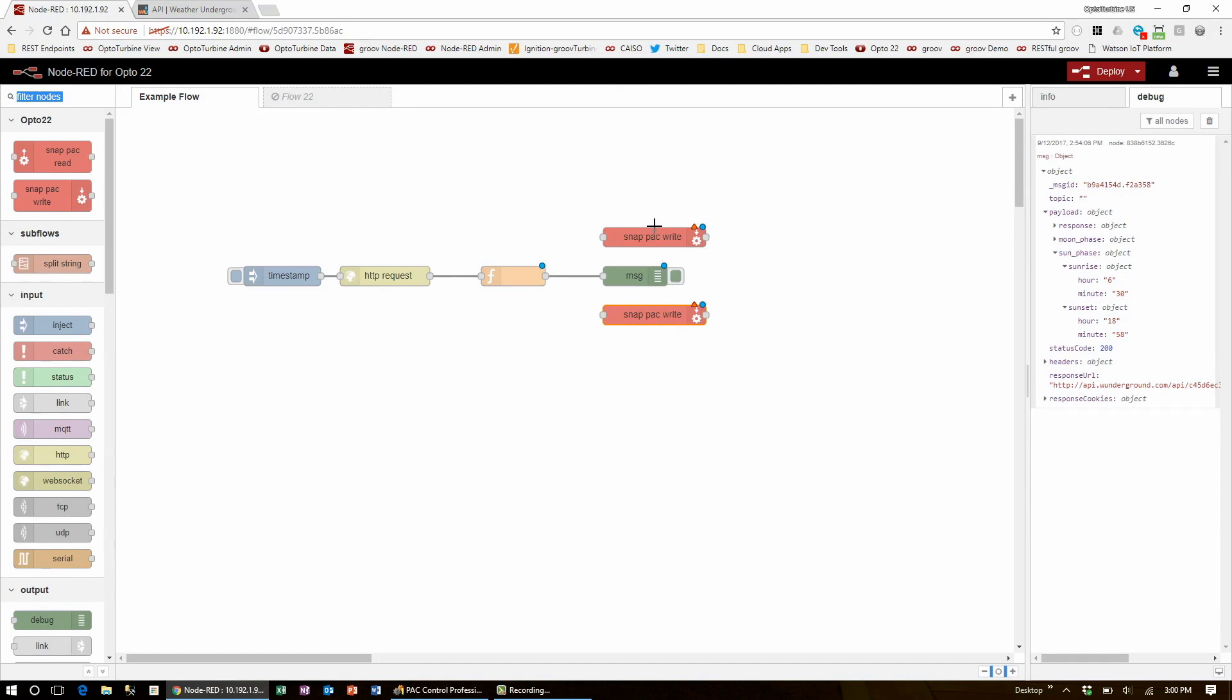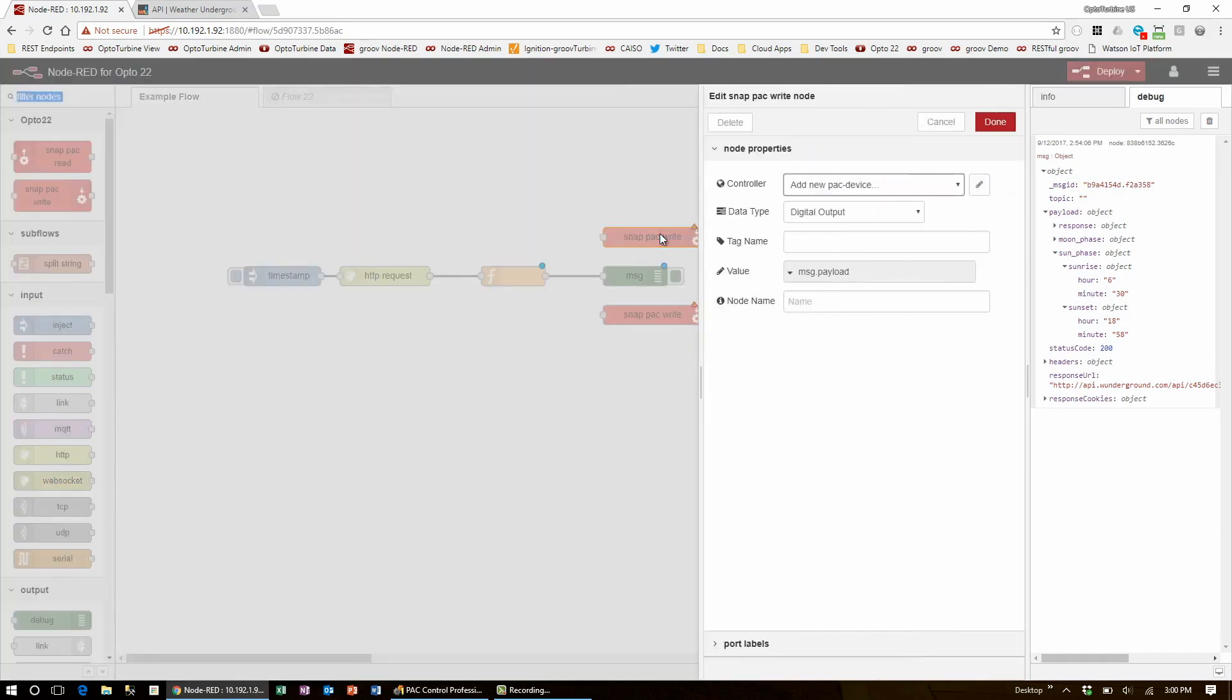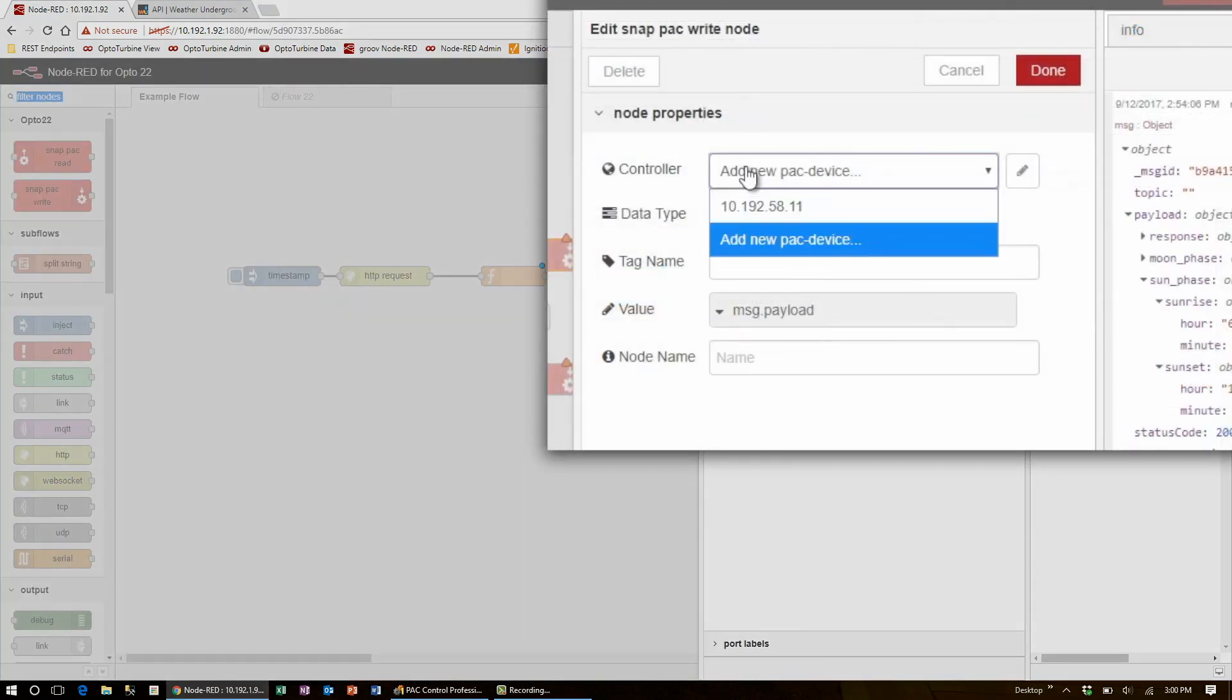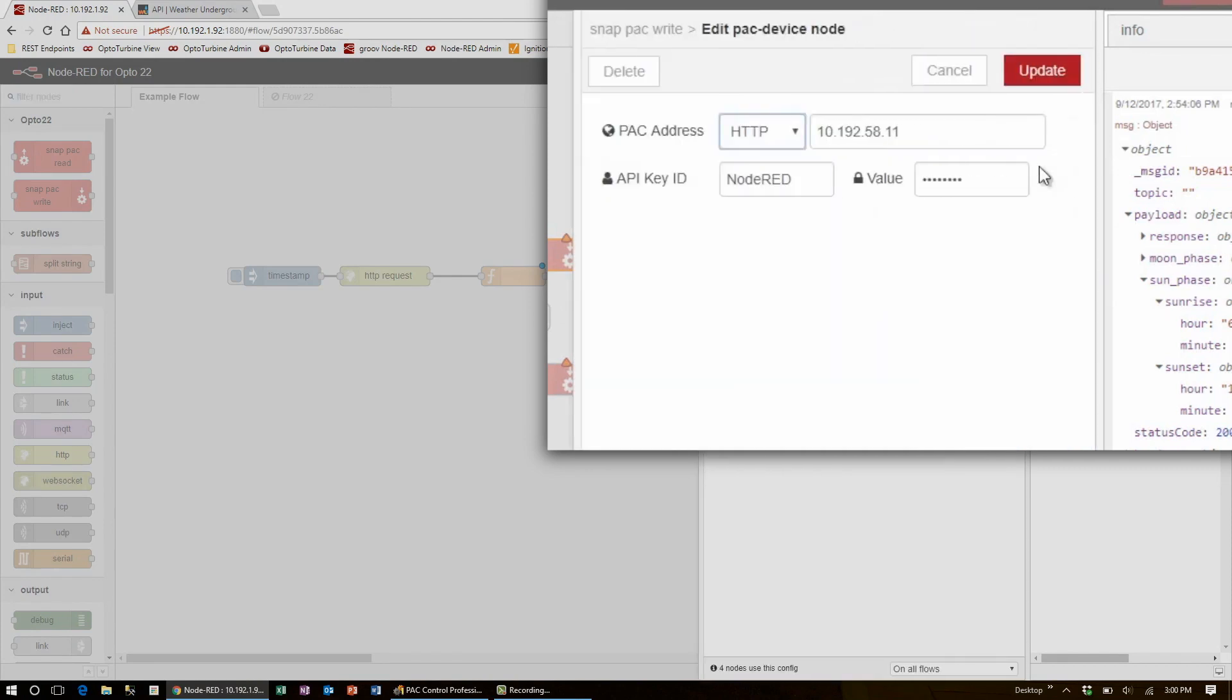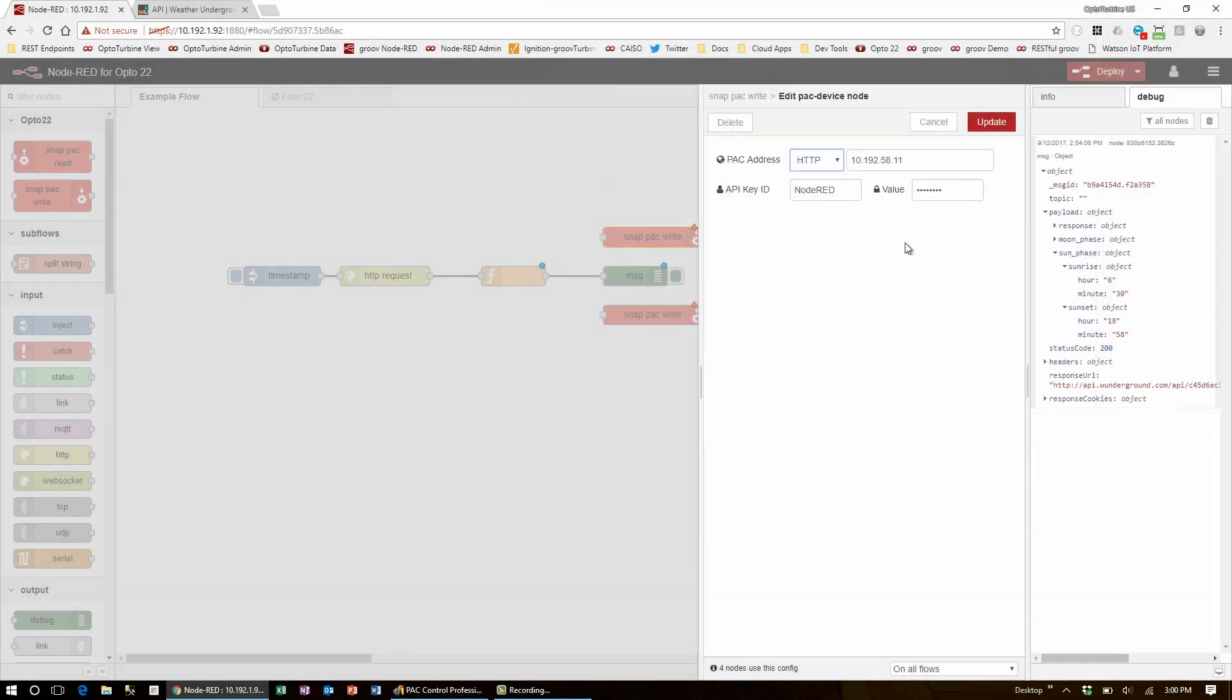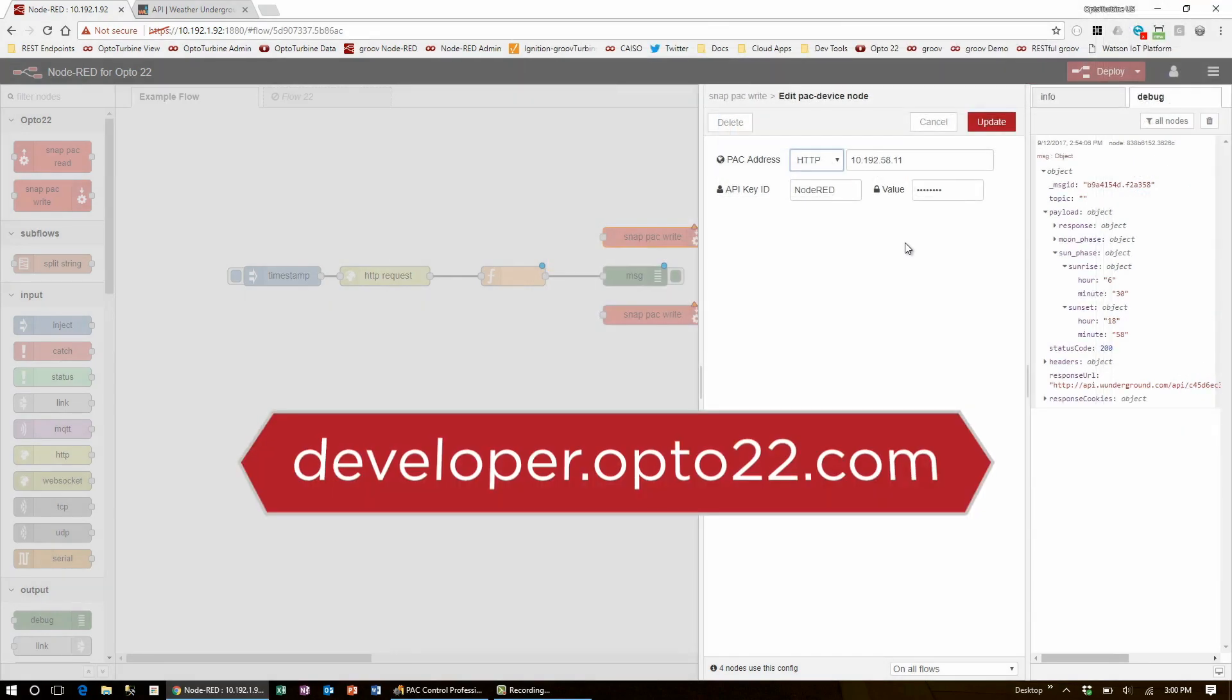I'll edit the first node and select my Learning Center controller. It's already set up to be a RESTful server with the API key ID and value set. You can find out how to set these up for your controller at developer.opto22.com.